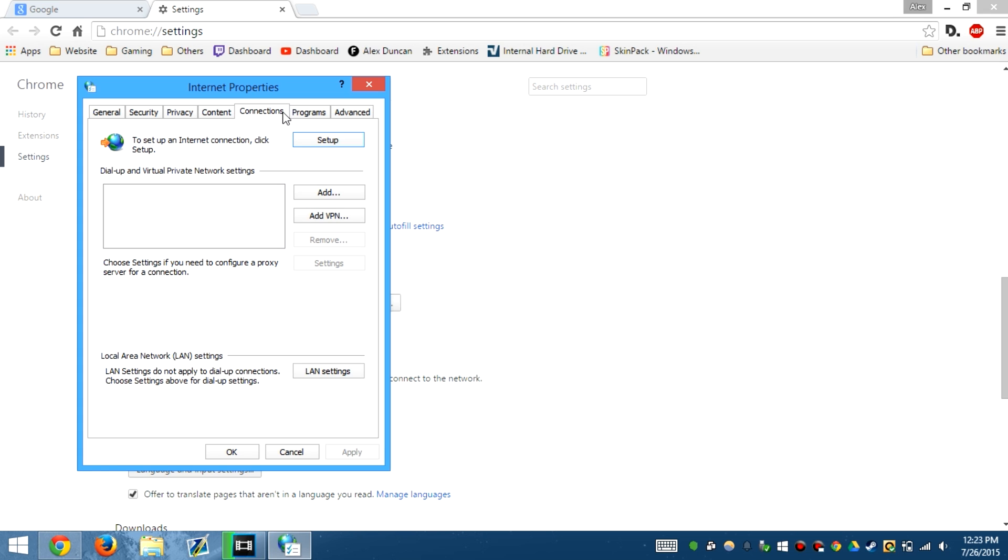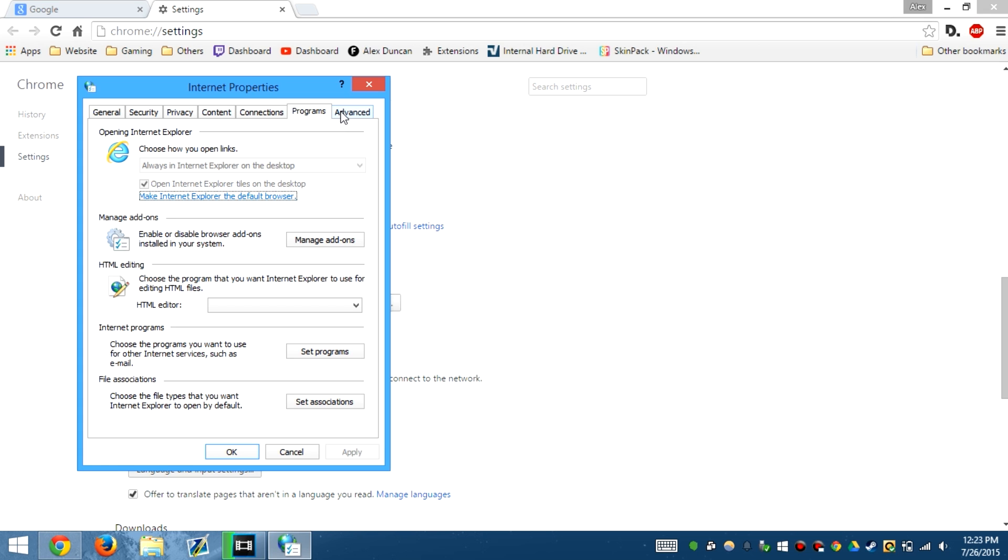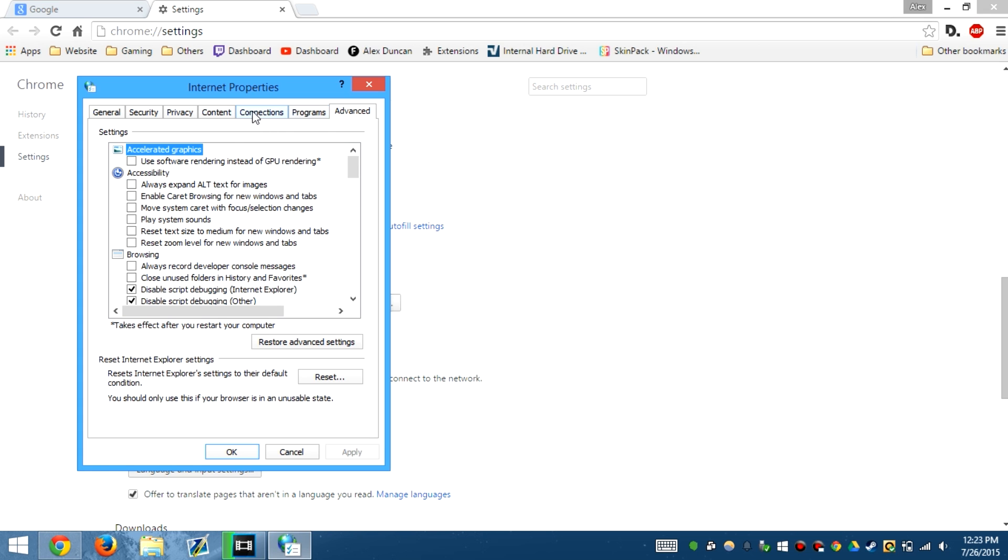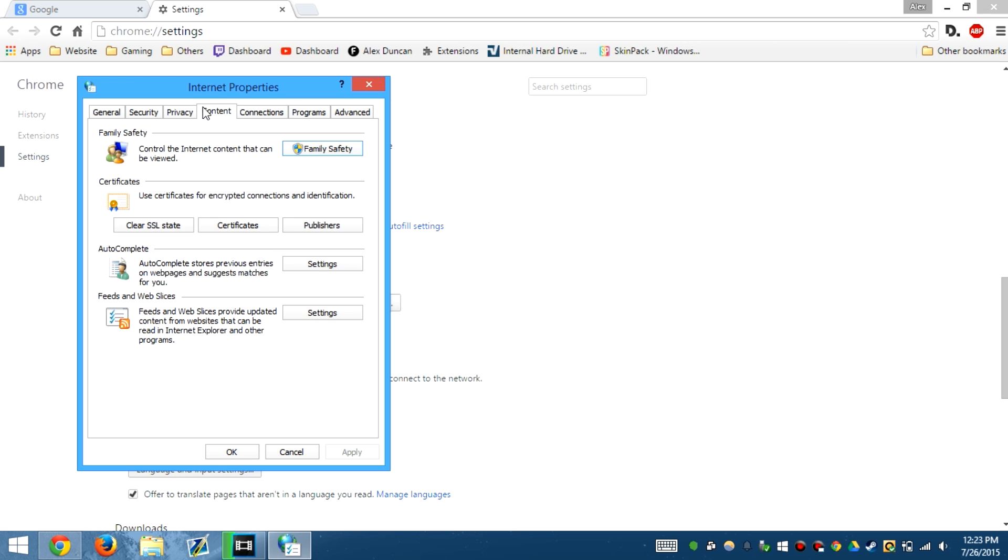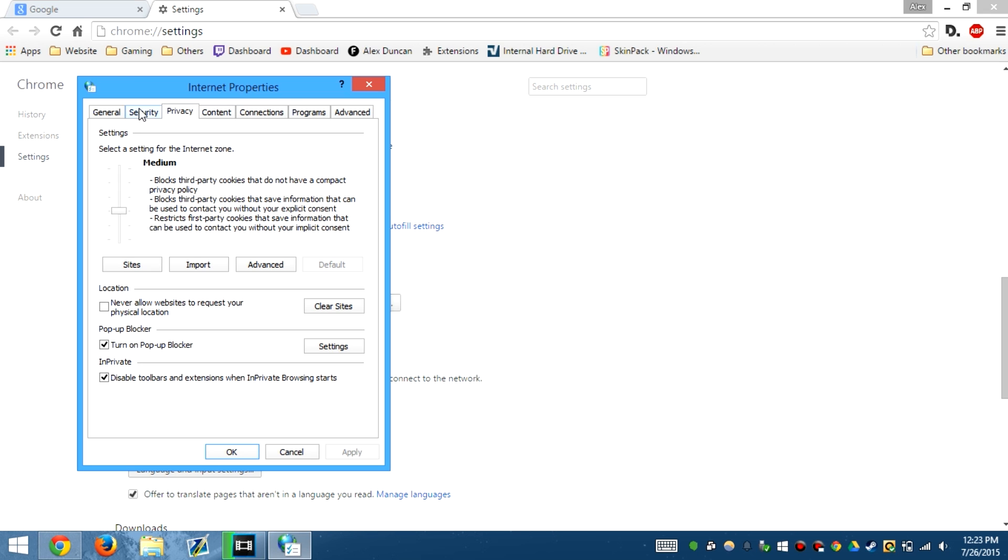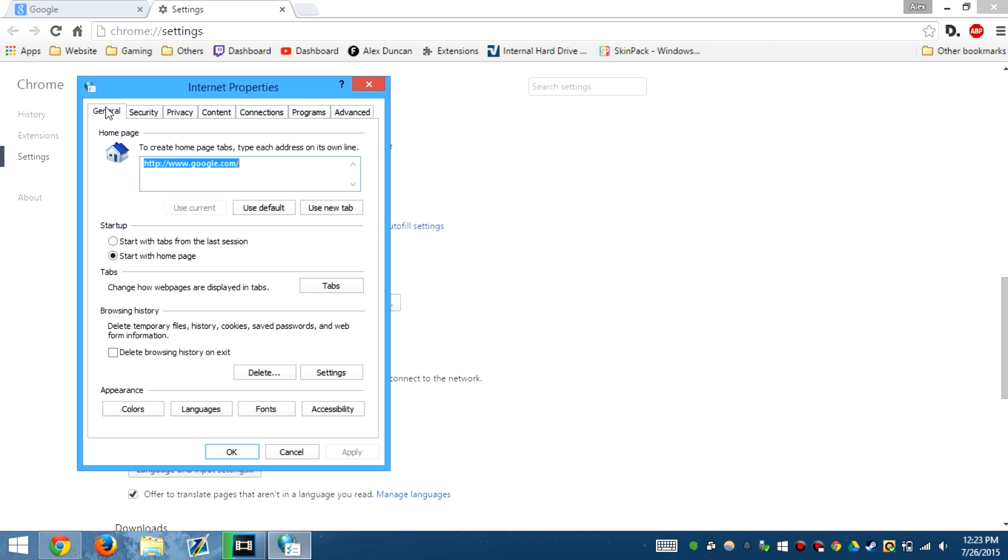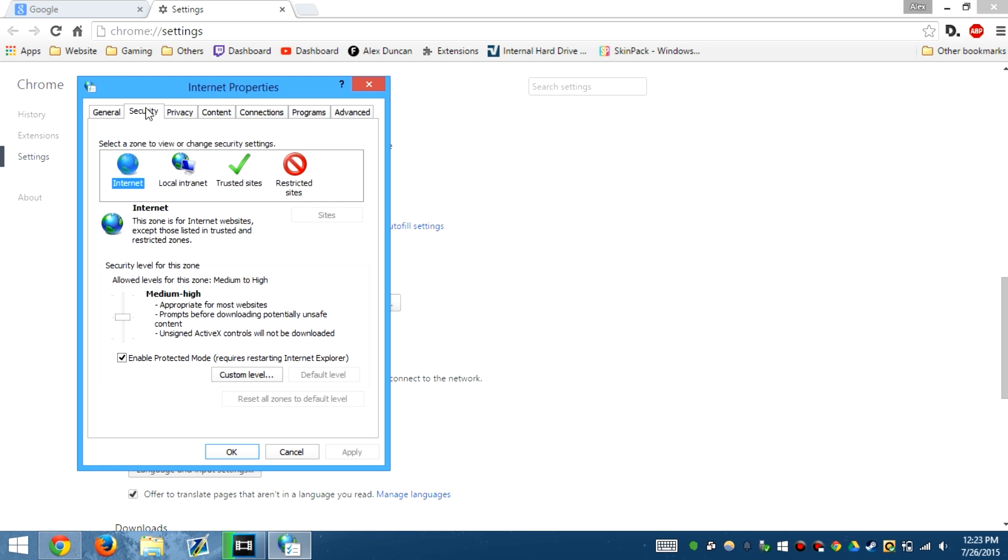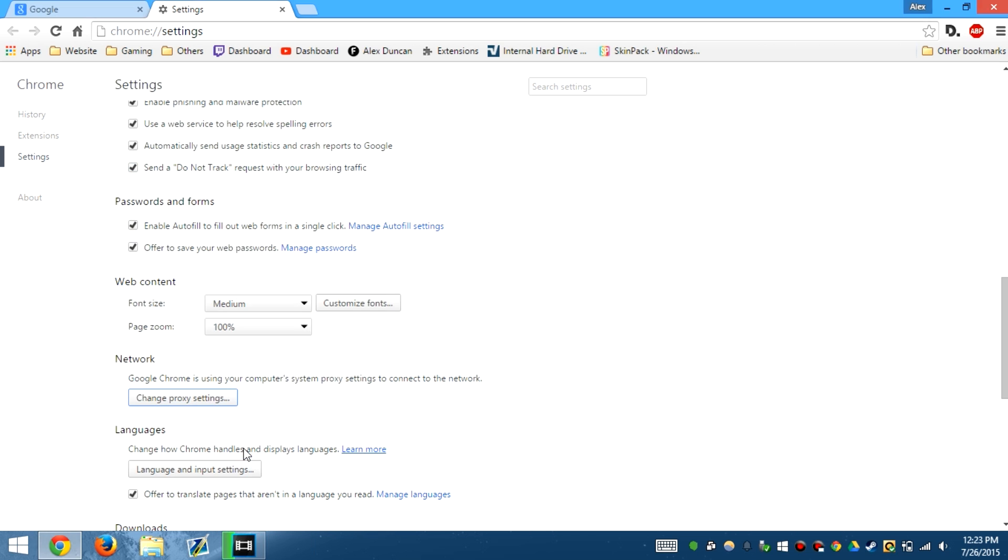Everything should be set as you can see, and then you should be fine.